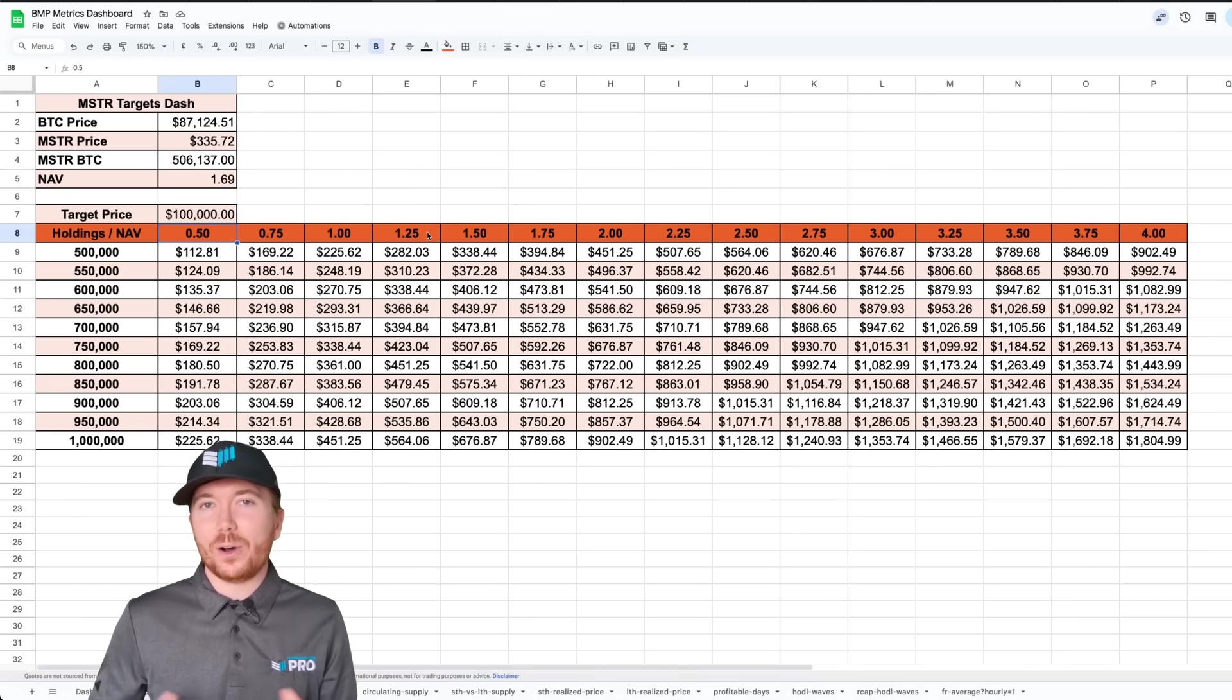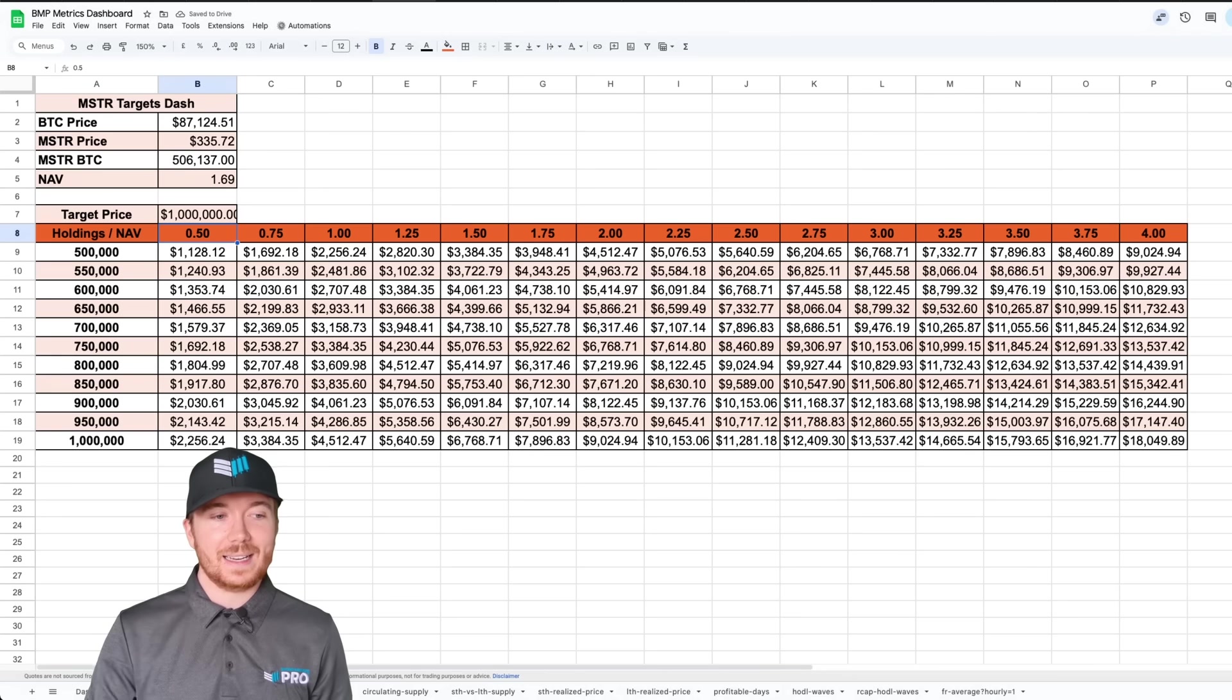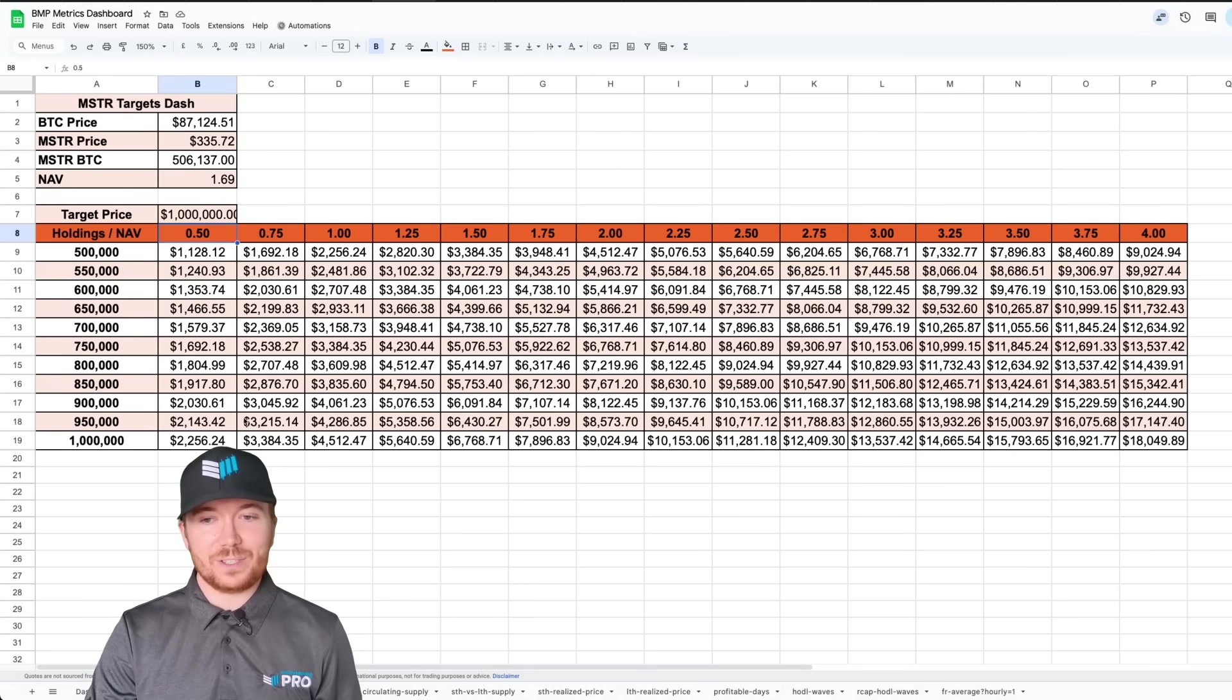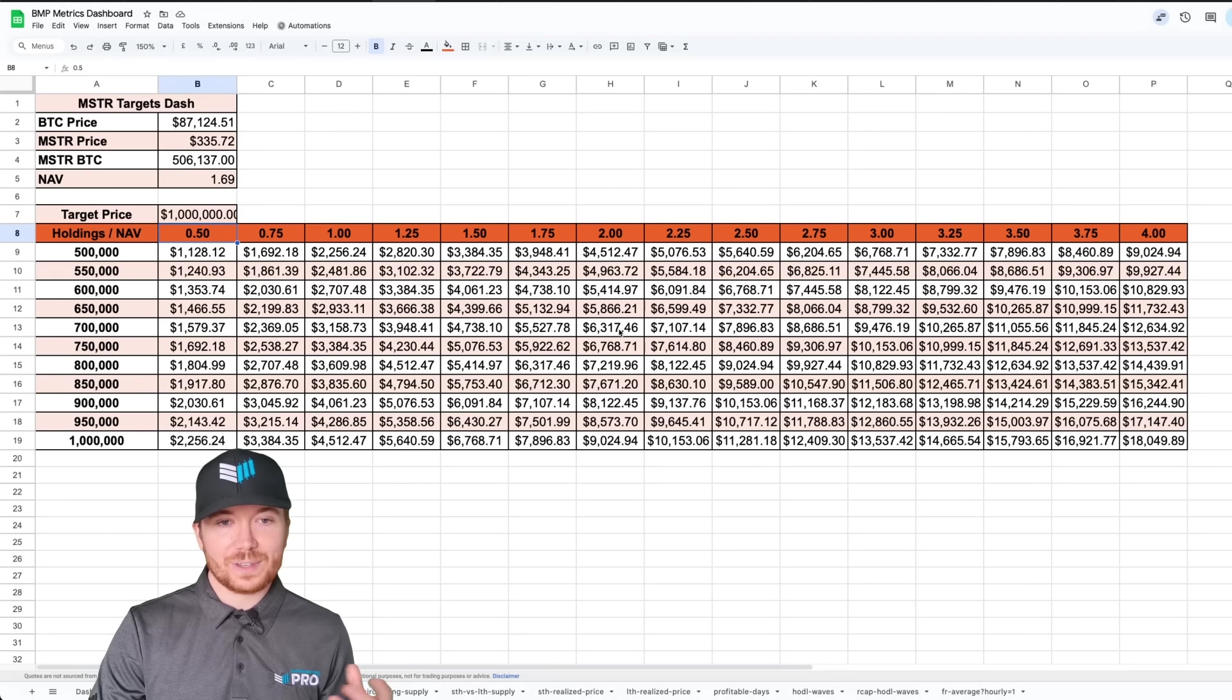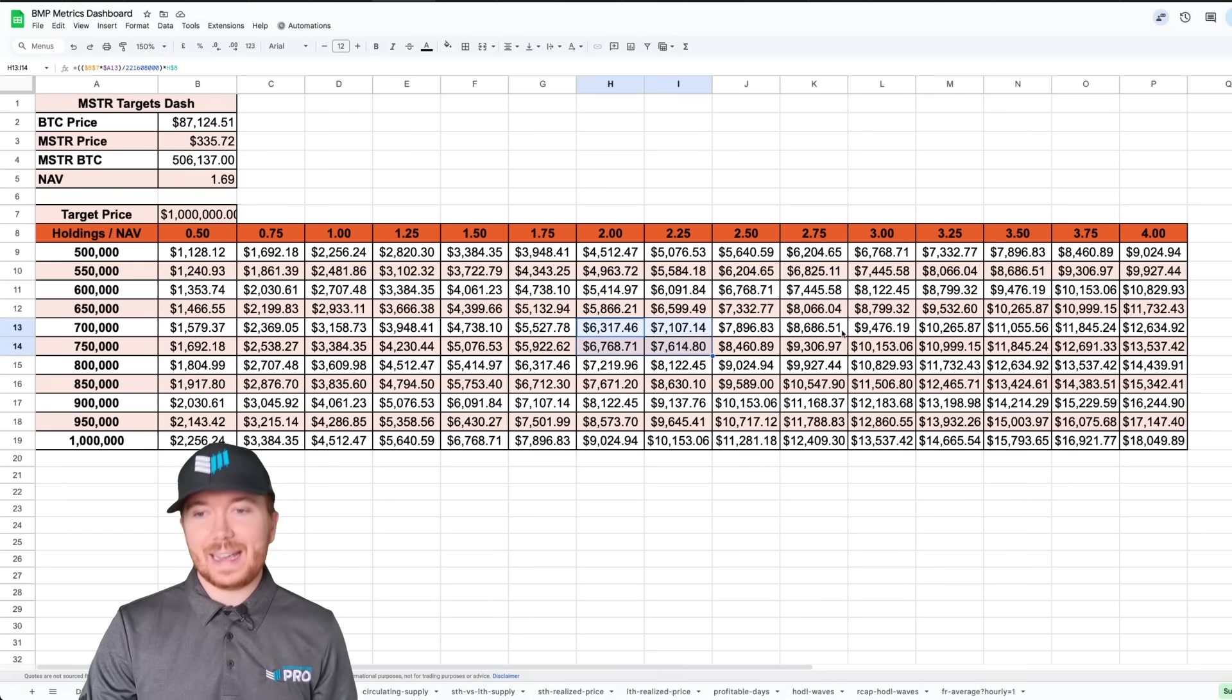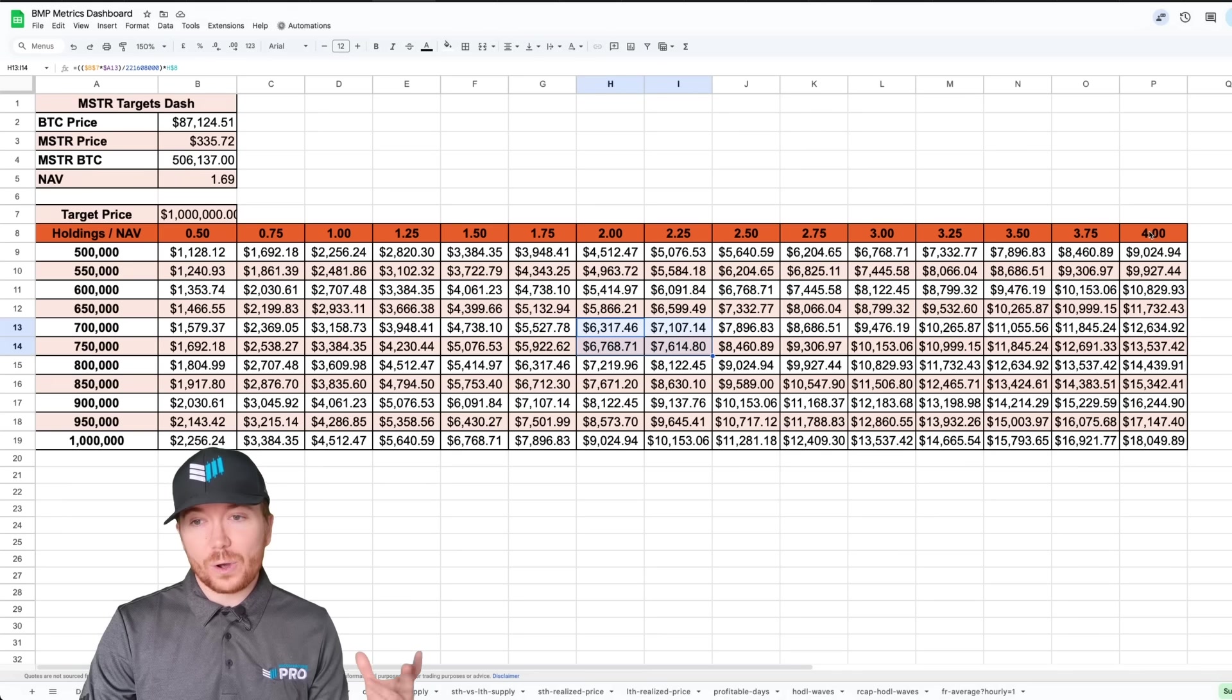We can do is up this to a million dollars a BTC price target and then obviously this massively inflates the potential price targets for MicroStrategy. If they were to accumulate somewhere between that 700,000 and 800,000 BTC and we were to get into extremely speculative territory say a 4x net asset value premium, this would still only result in a MicroStrategy price around 14 and a half thousand dollars.